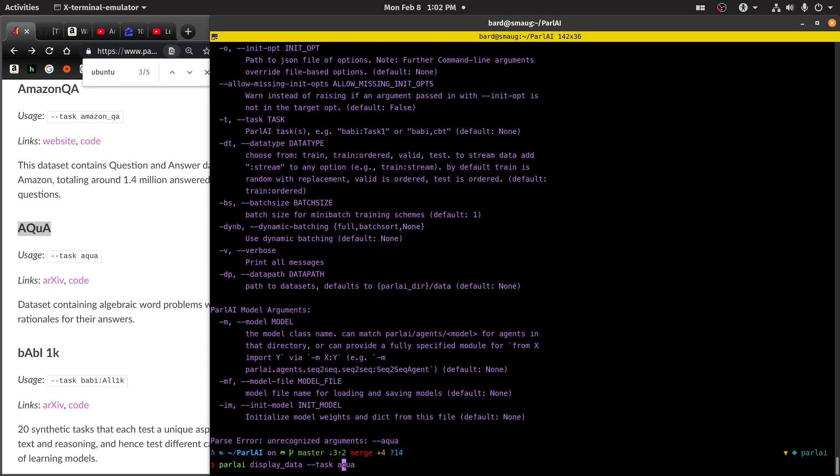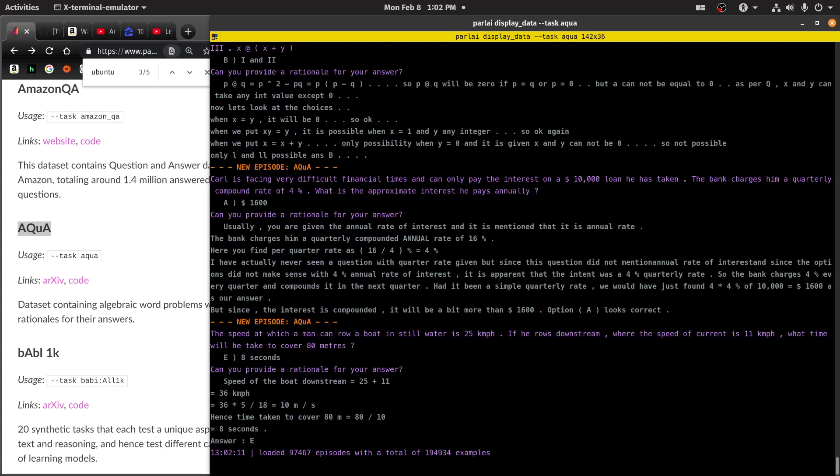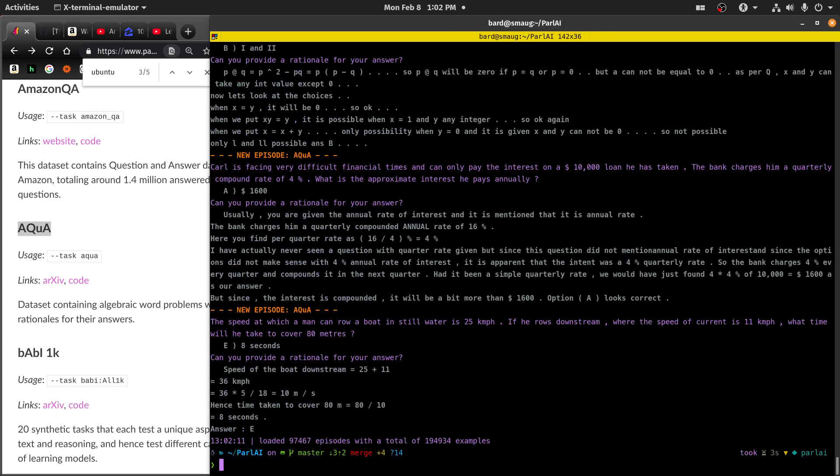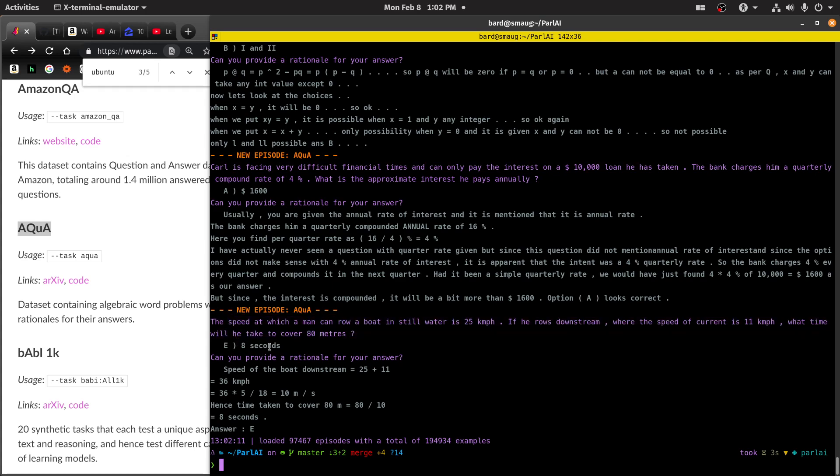There we go. So you'll see that these are word problems like the kind you had in school. And it gives the answer. Tell me the speed or how much time it will take. Eight seconds.